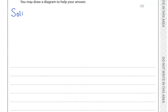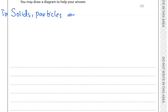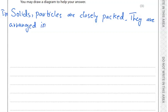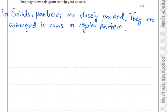Let's write the answer for solid first. In solids, particles are closely packed. They are arranged in rows in a regular pattern.